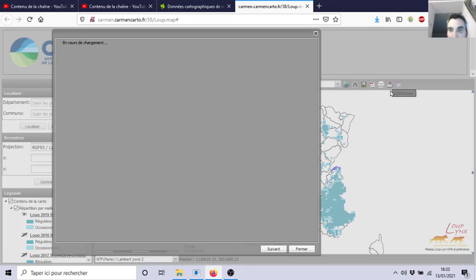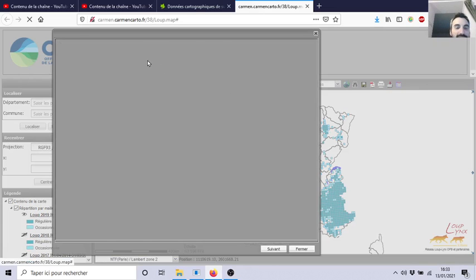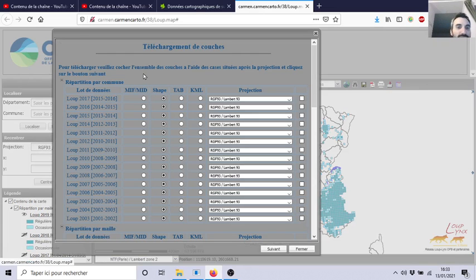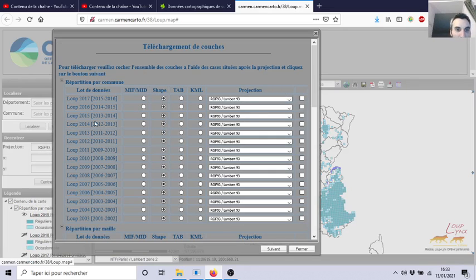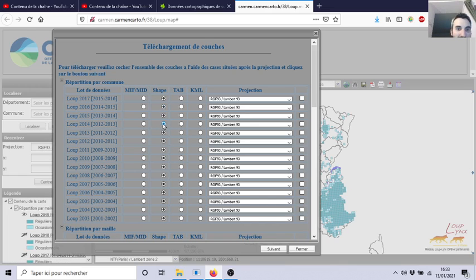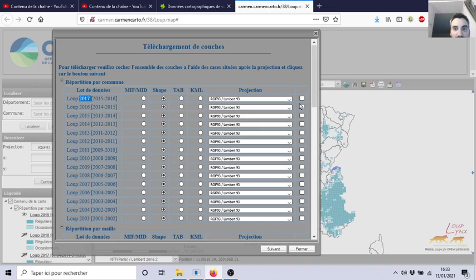Here, download. When you click, they propose to you to load it as a shapefile, perfect, with the projection. Let's take, for example, the last year, 2017. This is the last year, so we want this one.